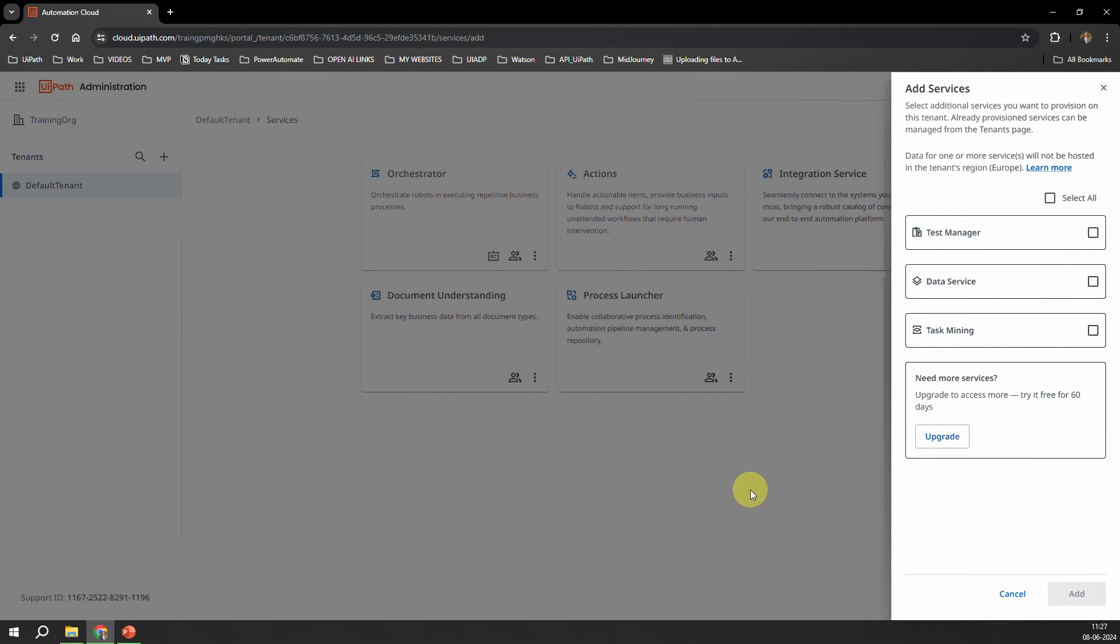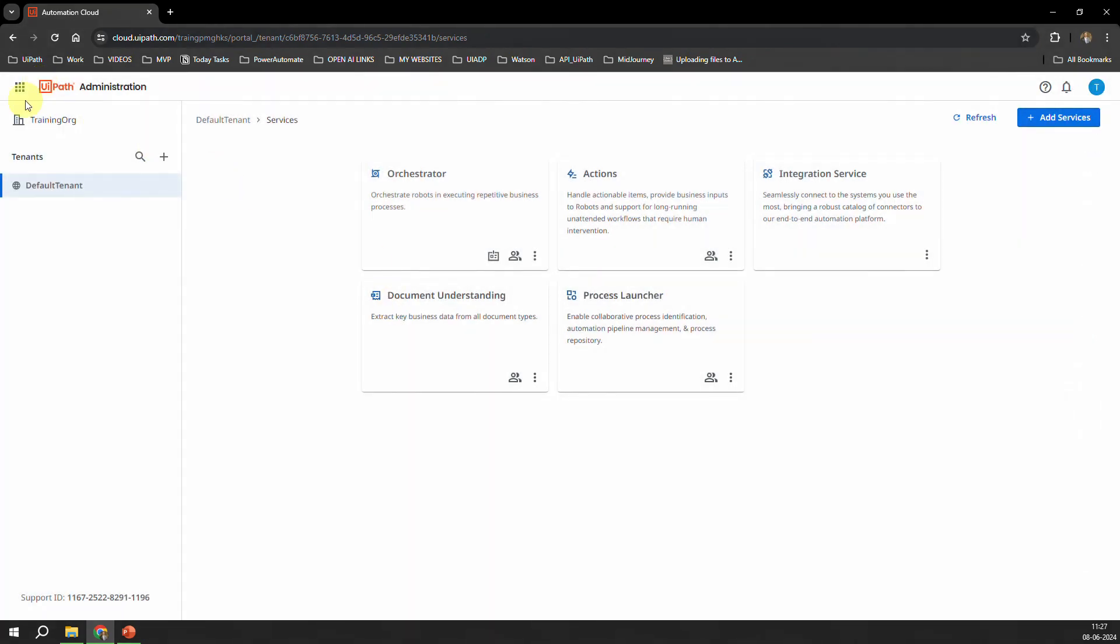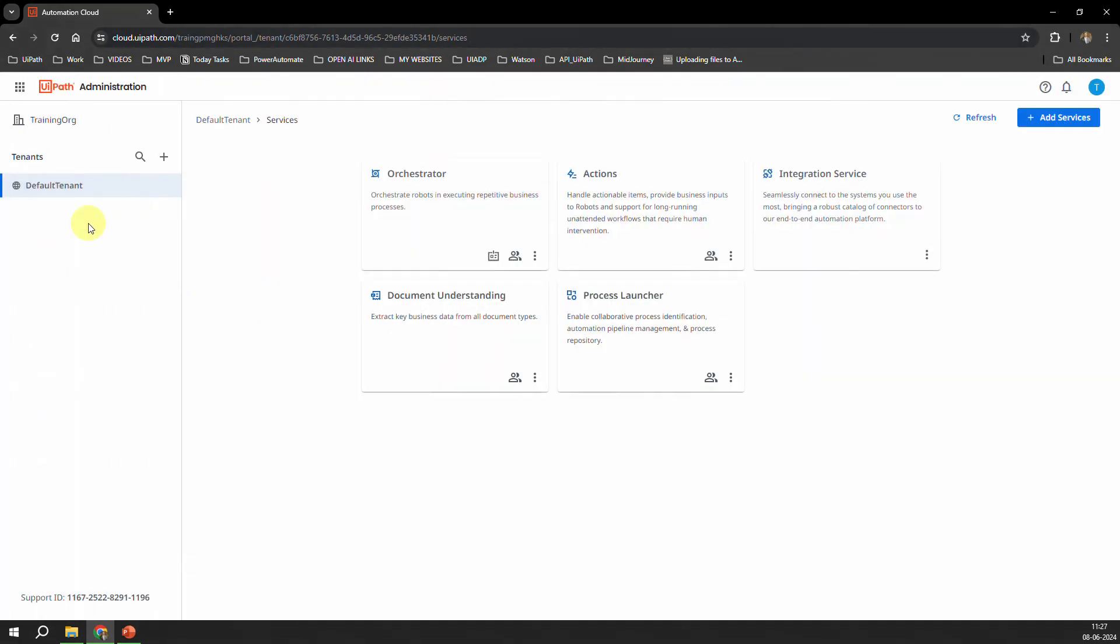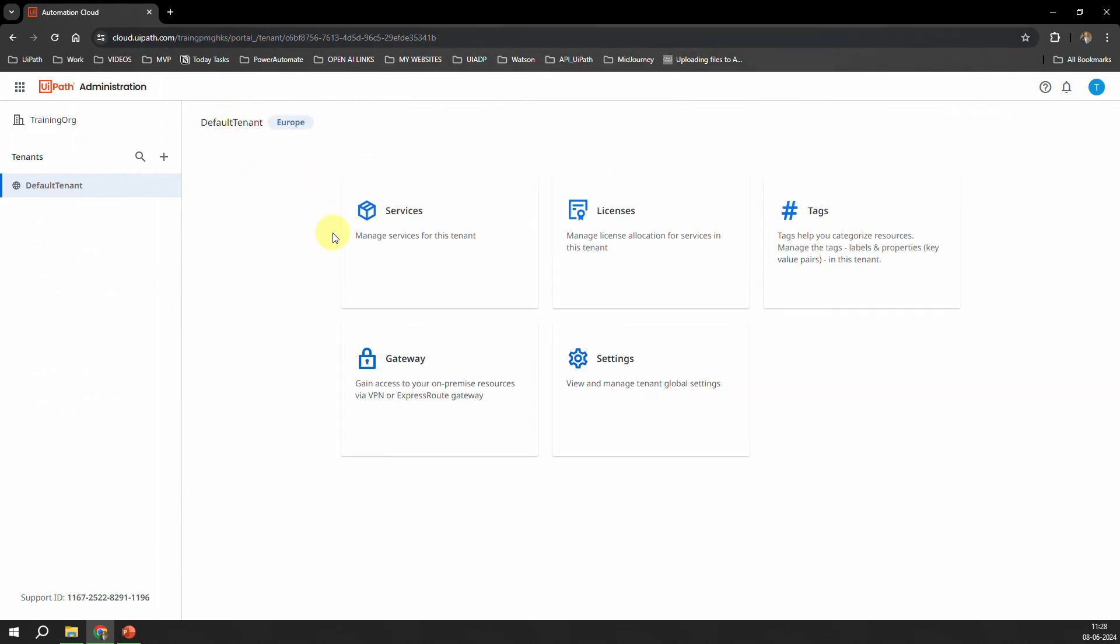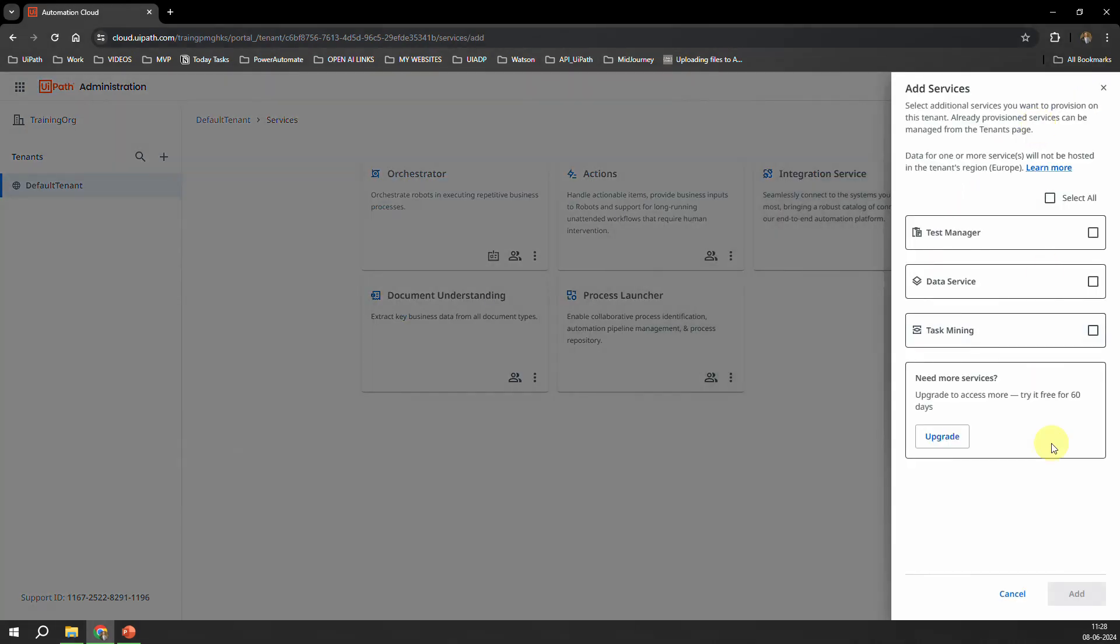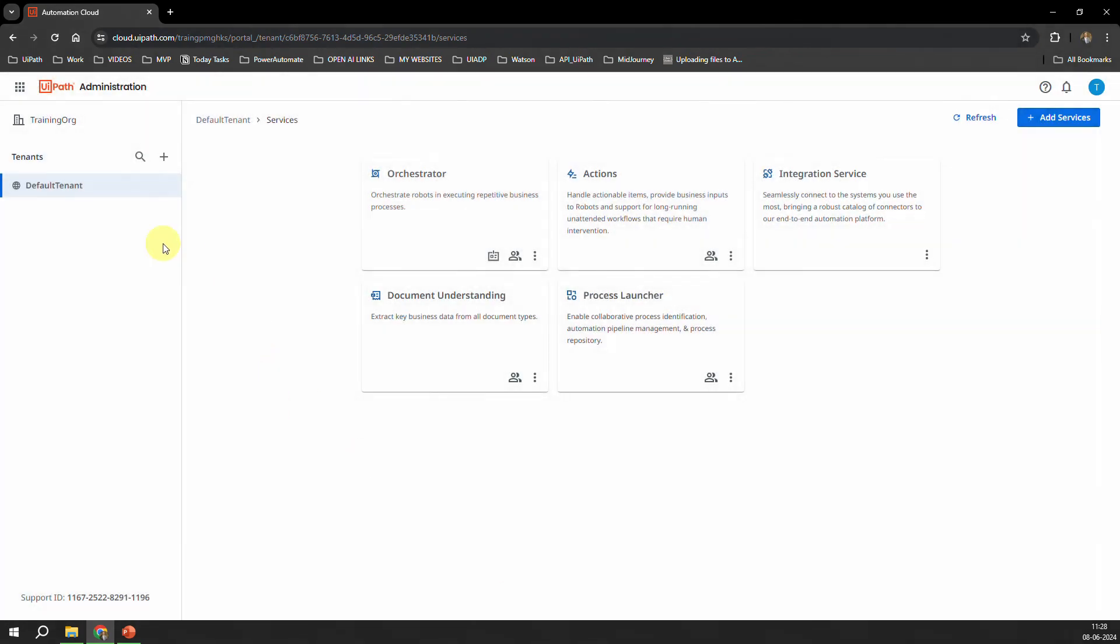So where do you go? You just log into that, you go to the Admin, and then you go to the Tenant, and then you try to add the Service. Services. And as of now you see I don't have an option to add the AI Center. Even in the add service, it's not available. So that clearly means that I am in the Community Plan and that's why we need to enable the Enterprise Trial.